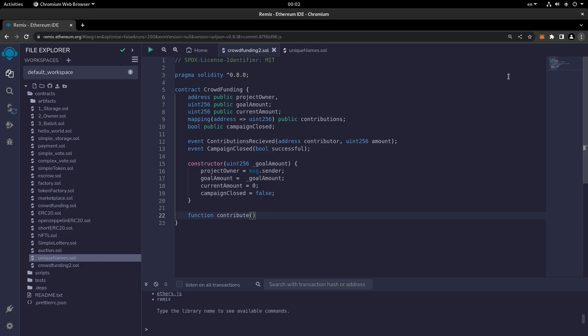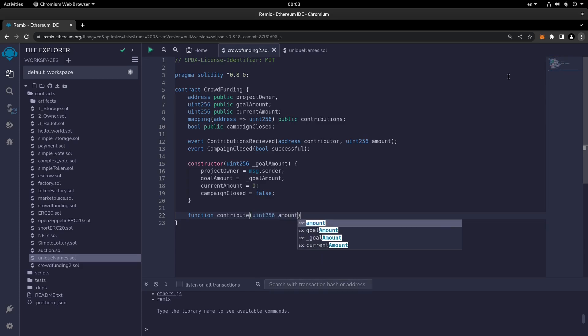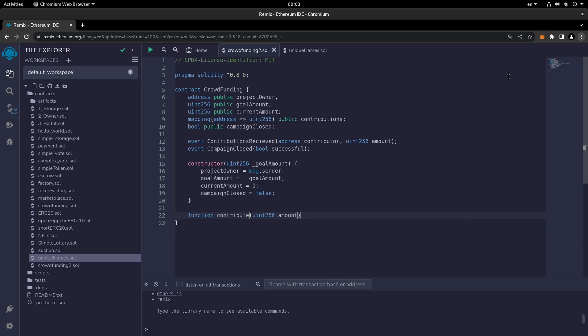So the contribute function will take a uint256 amount parameter. As mentioned at the beginning of the previous video, in the crowdfunding contract we want to determine the specific amount to contribute when funding the project. The function is declared public payable.